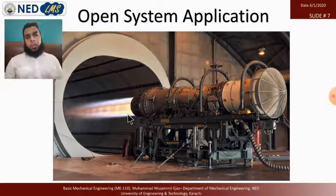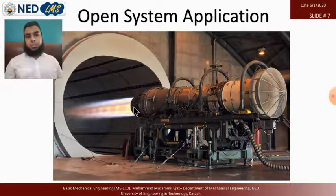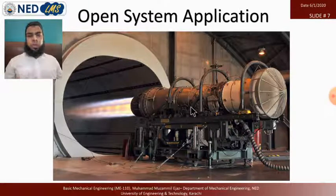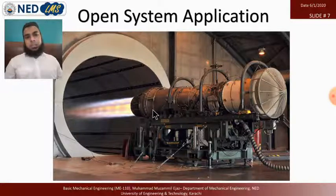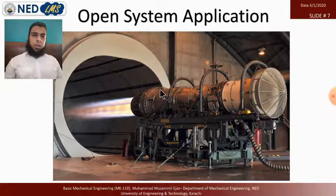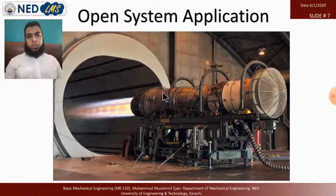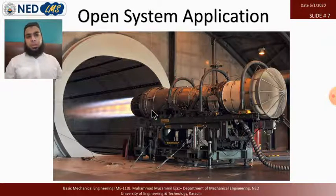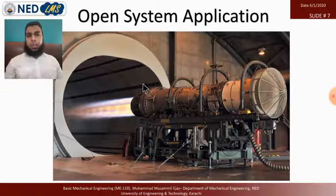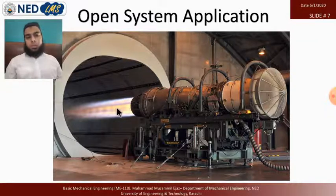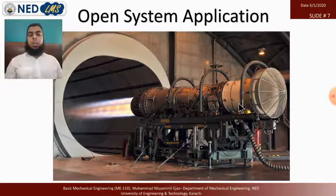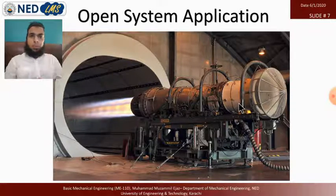In this system, air is coming in, fuel is coming in, and products are leaving — so both mass and energy enter and leave the control volume. The surrounding casing of the jet engine radiates heat energy to the surroundings, releasing both energy and mass. This makes it a clear example of an open system.